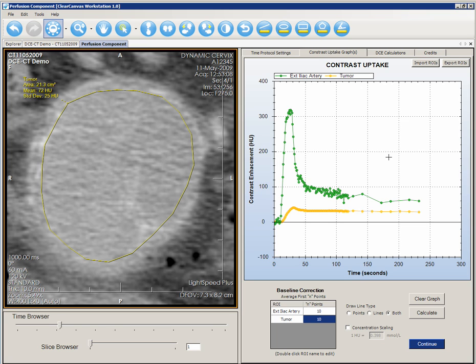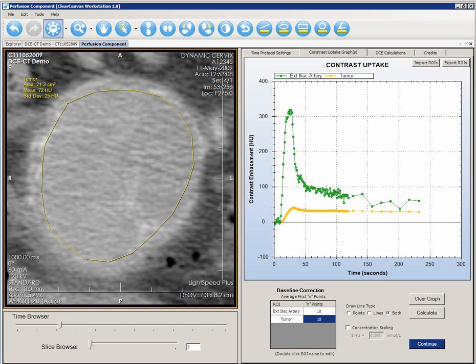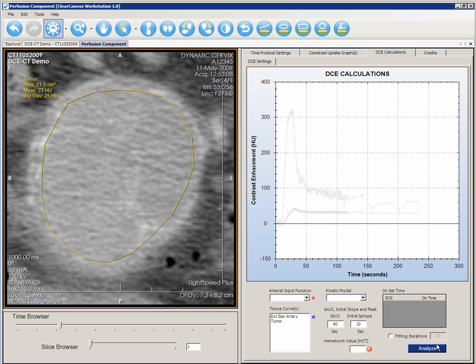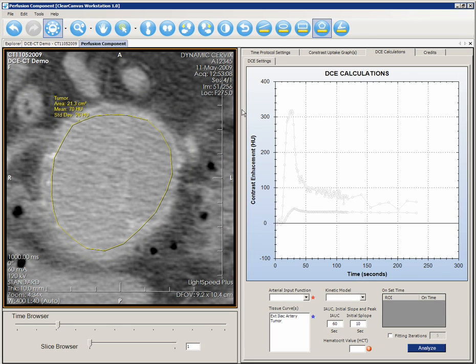This function allows you to reduce noise in your data set that may be caused by artifact or respiratory motion. You can restore your original data set by clicking the Calculate button again. Click Continue to proceed.